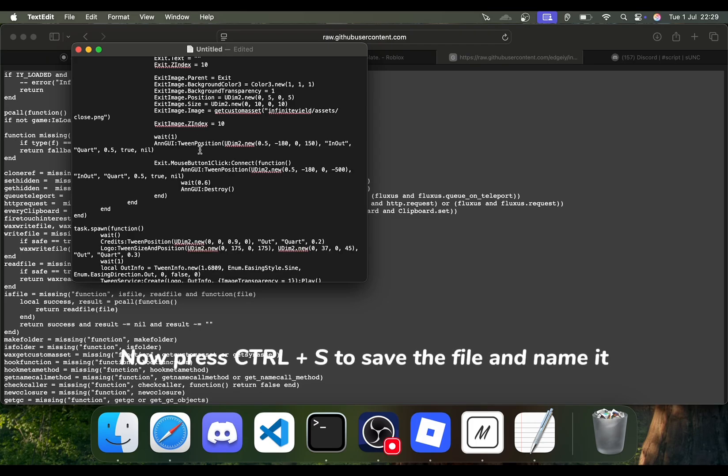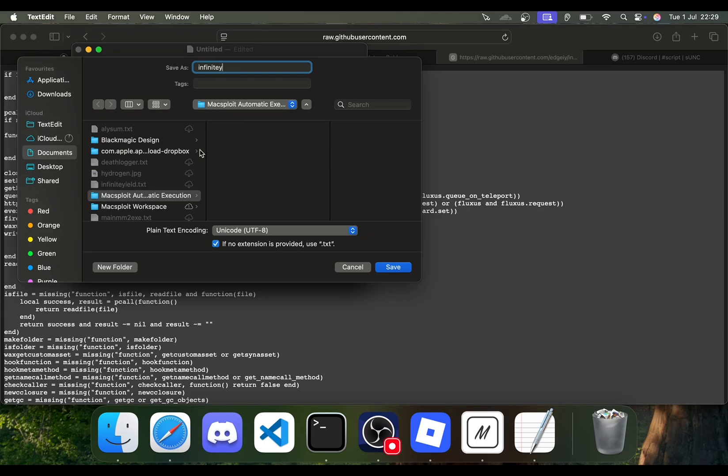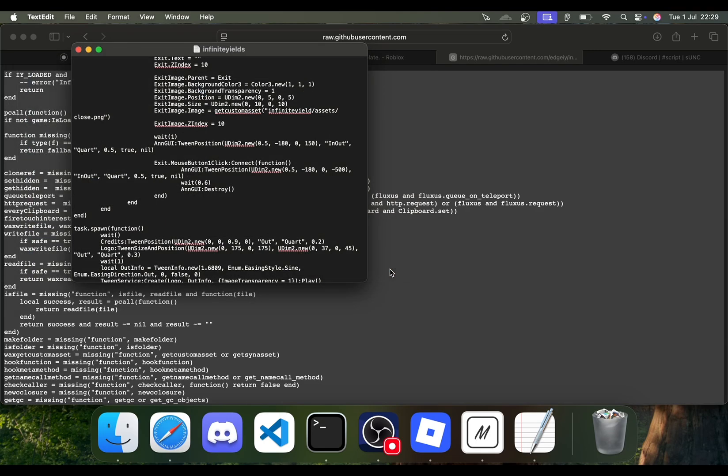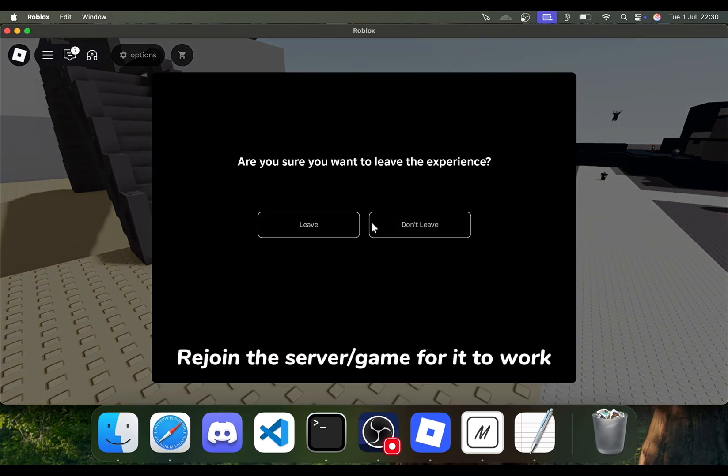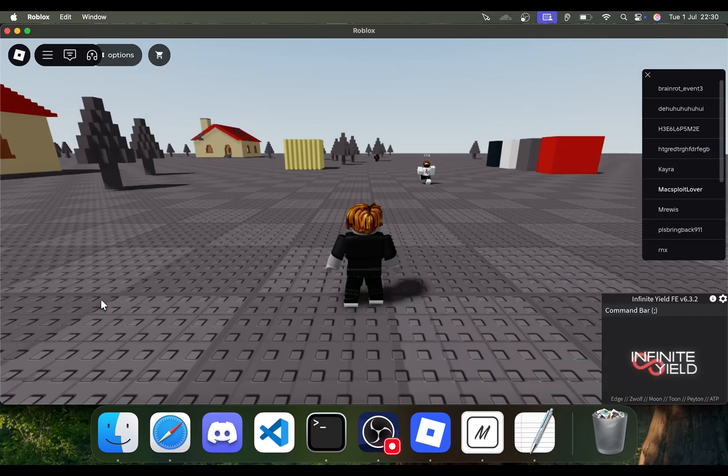Now press Control plus S to save the file and name it. Rejoin the server or game for it to work.